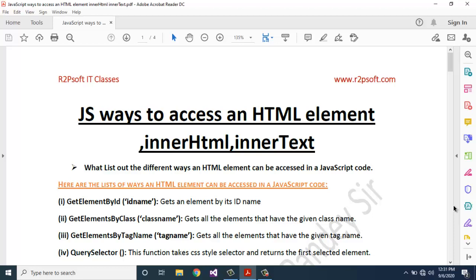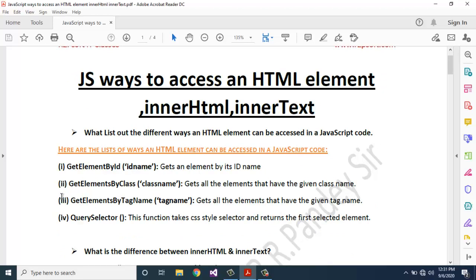First question: list out the different ways an HTML element can be accessed in JavaScript code. Here are the list of ways: first, getElementById — gets an element by its ID name; second, getElementsByClassName — gets all the elements that have the given class name; third, getElementsByTagName — gets all the elements that have the given tag name.